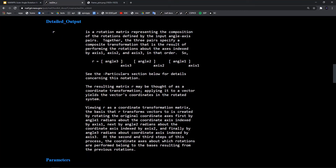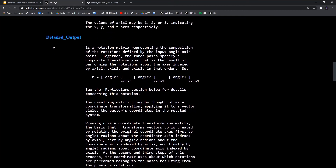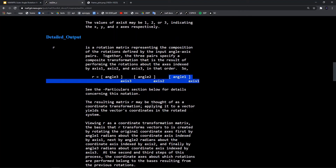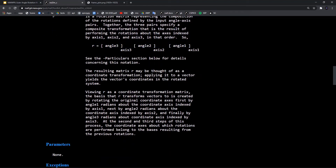Scrolling further in the documentation, we see how the rotation matrix is defined: three rotation matrices multiplied together — first rotation, second rotation, third rotation. The resulting matrix R may be thought of as a coordinate transformation, not an active transformation. Applying it to a vector yields that vector's coordinates in the rotated system — it doesn't rotate the vector, it gives you coordinates in the rotated system. That is the definition of a passive rotation.